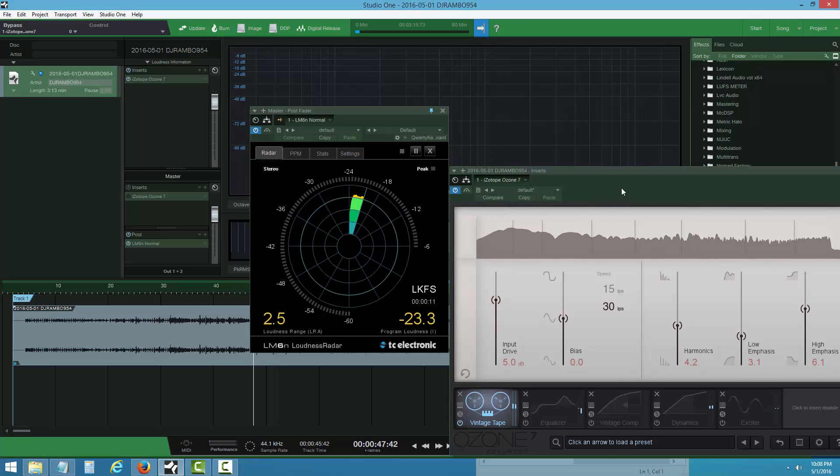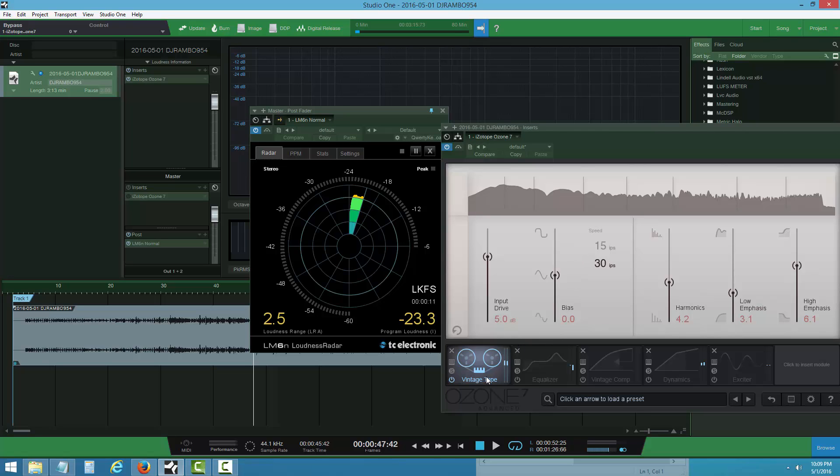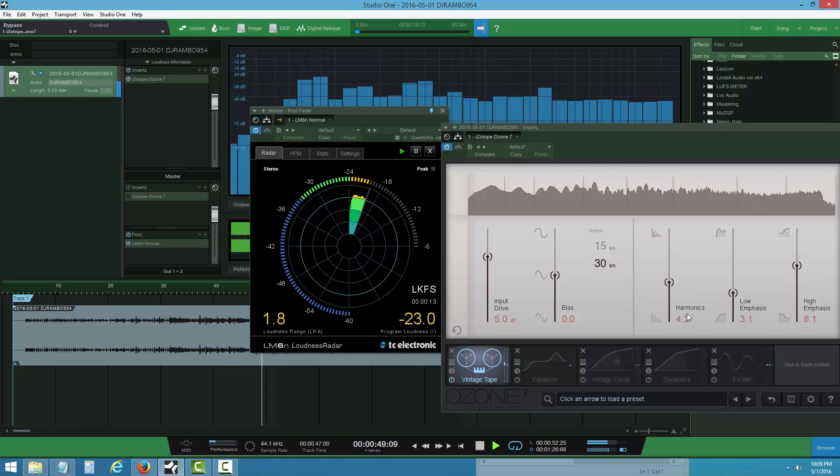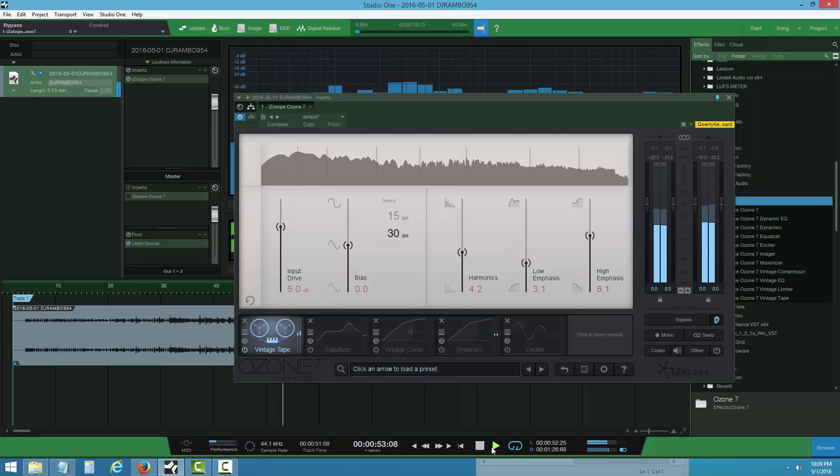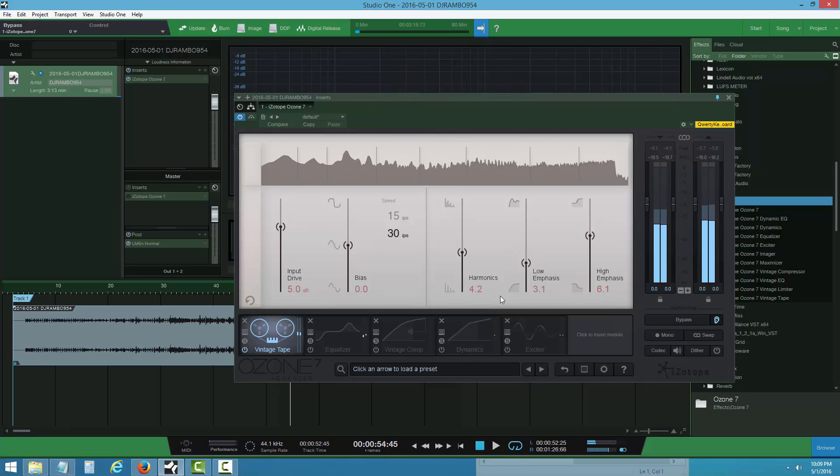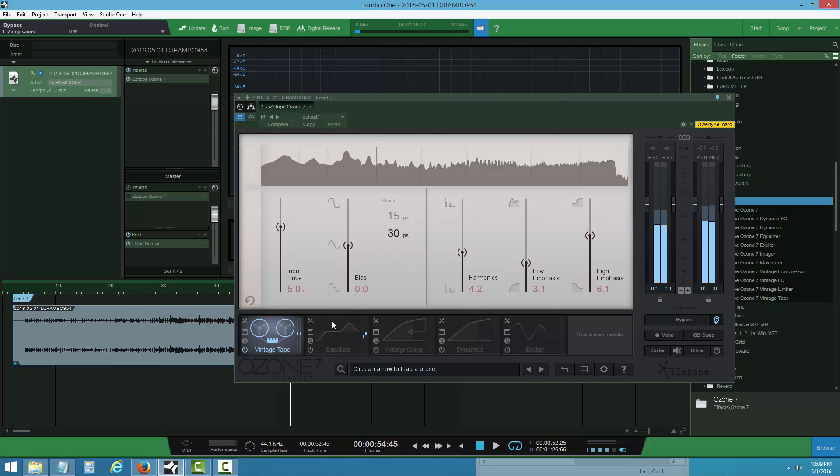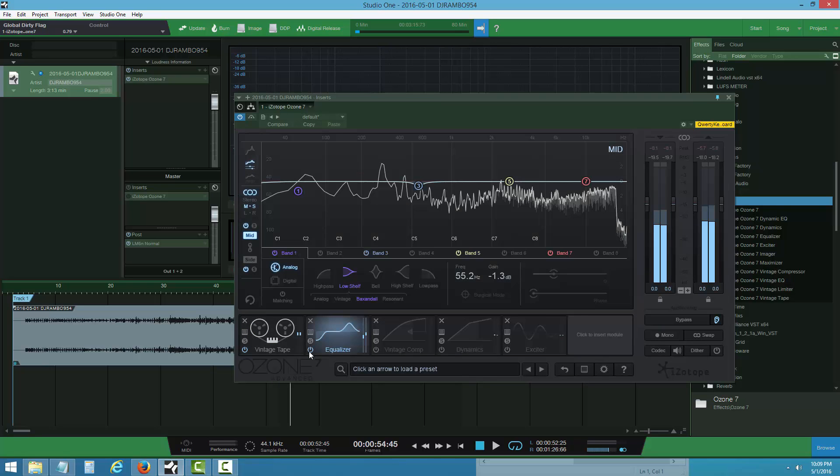When you input the plugin for the first time, I put the drive at 5.0. This is my favorite preset. I've been using this since Ozone 7 came out, and everyone who I've mixed for loves it. I keep it on 30 IPS because it makes the song flush.